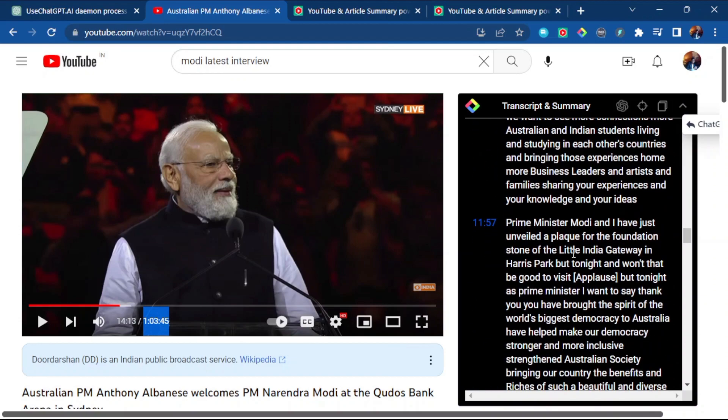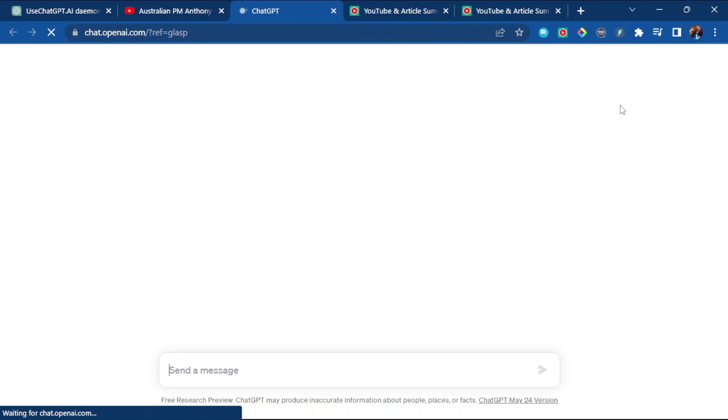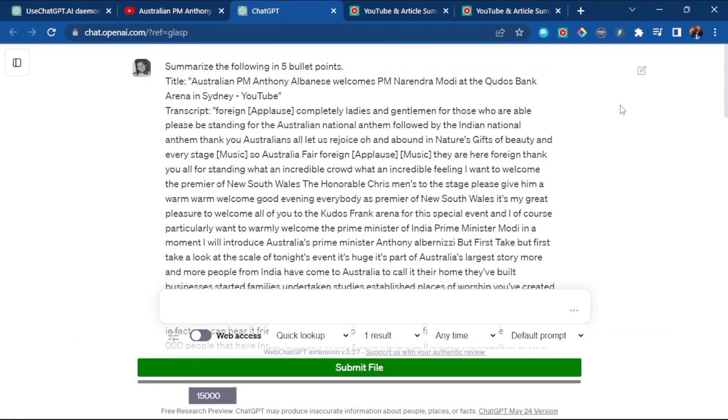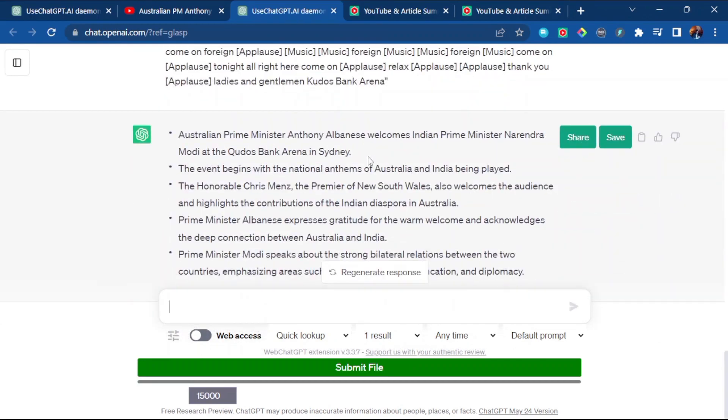If you're not interested in this much content and summary, you can just click here on view AI summary. That redirects you to ChatGPT and provides you about five points or precise content related to that video.